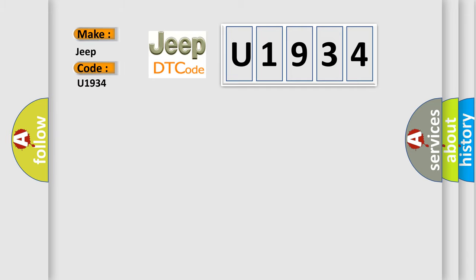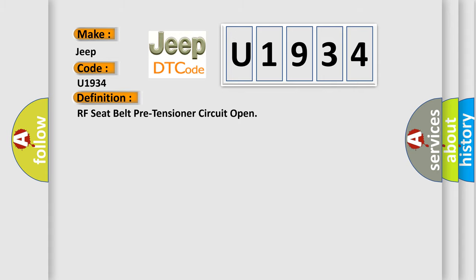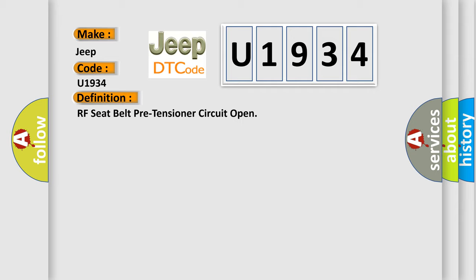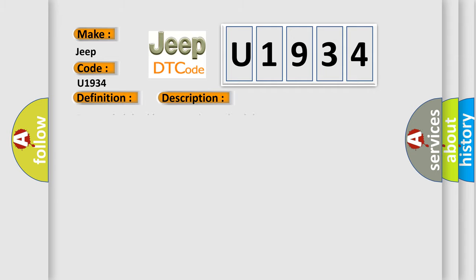For Jeep car manufacturers, the basic definition is RF seat belt pre-tensioner circuit open. And now this is a short description of this DTC code: RF seat belt buckle pre-tensioner circuit is open.